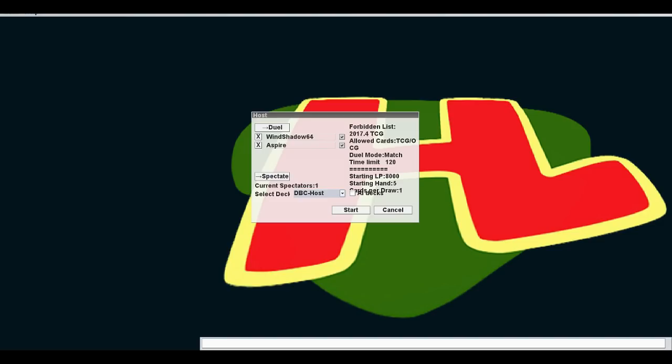Good evening. I gotta ask real quick, does the name have to do with Nintendo 64? Not really. Are you a 64-bit combatant? No. And joining us in the other corner, Aspire.